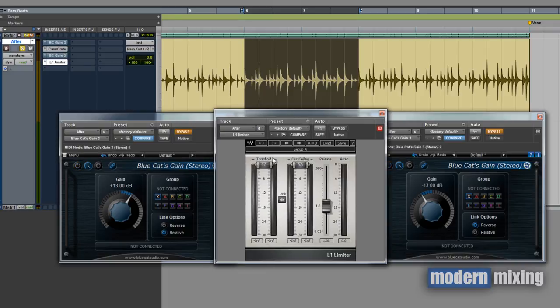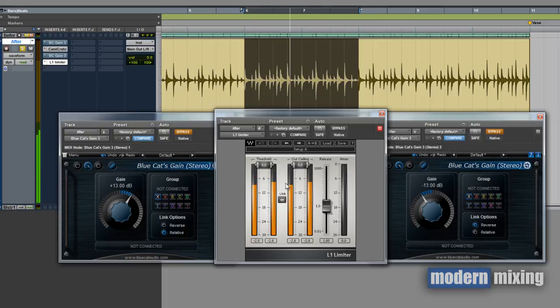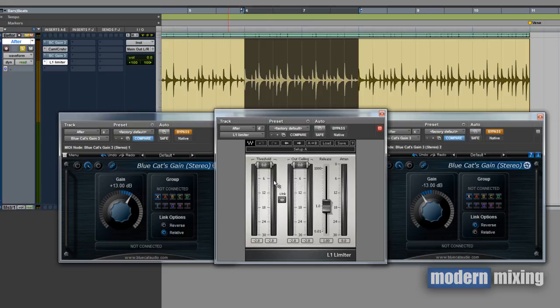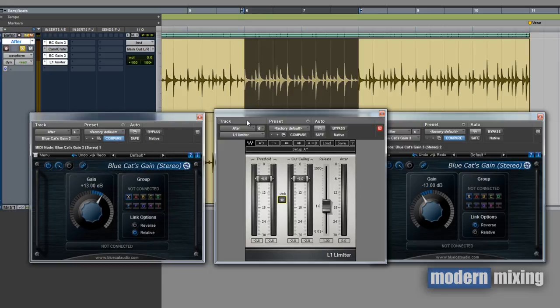If we want, we can turn these plugins off and just leave the L1 on and see where it was peaking before we added the distortion. I'm just going to say it's about an average of negative 6 dB. So let's bring this down, we'll link them together, bring it down to negative 6.